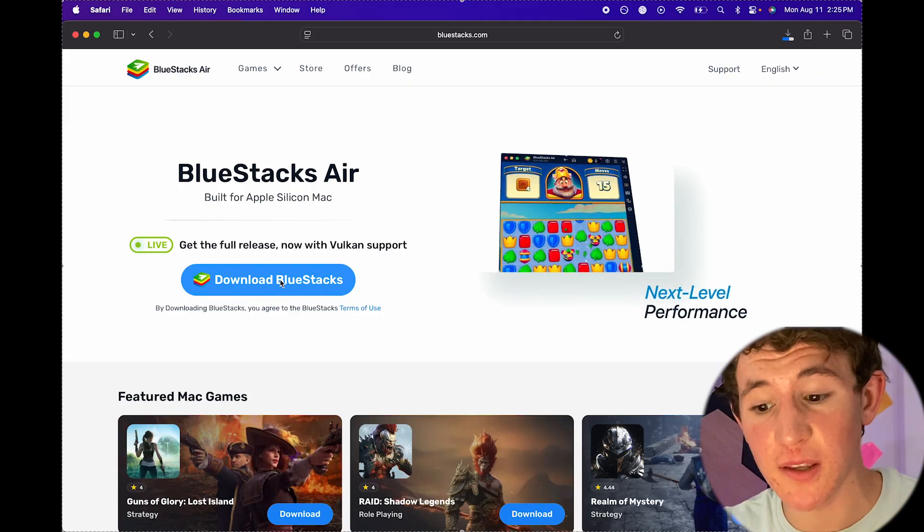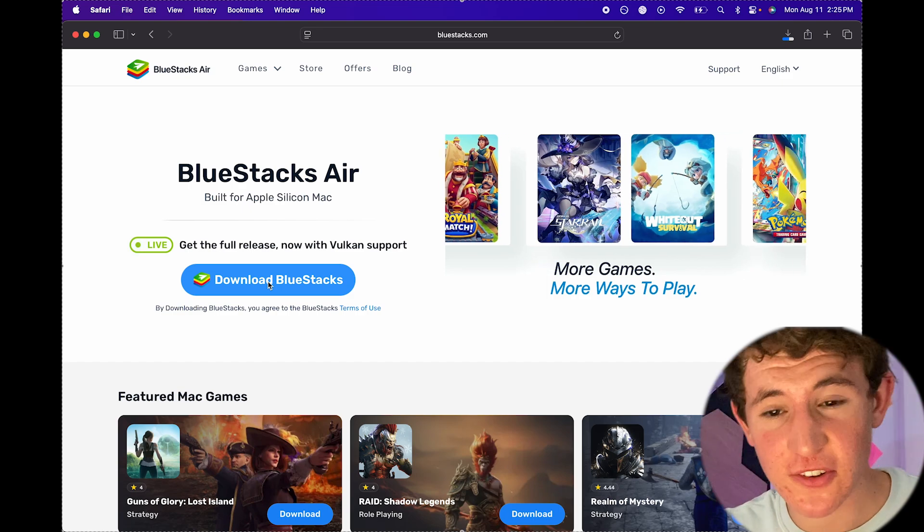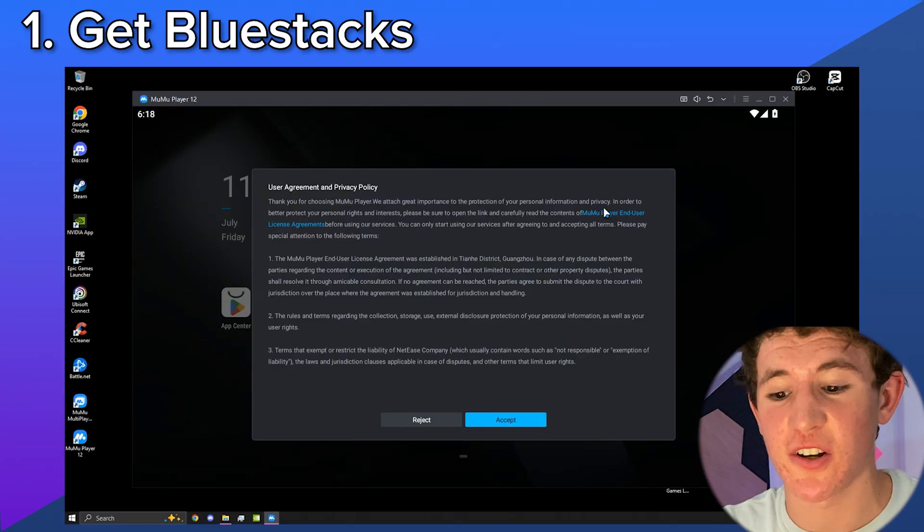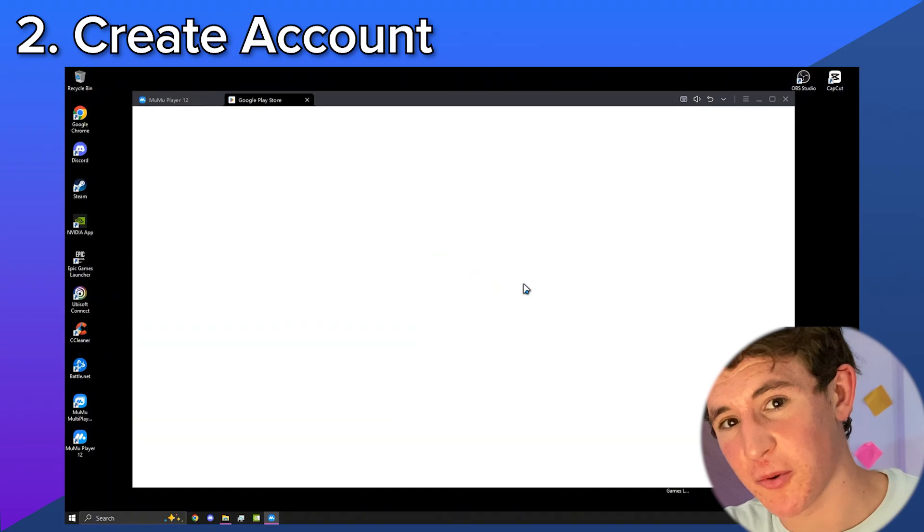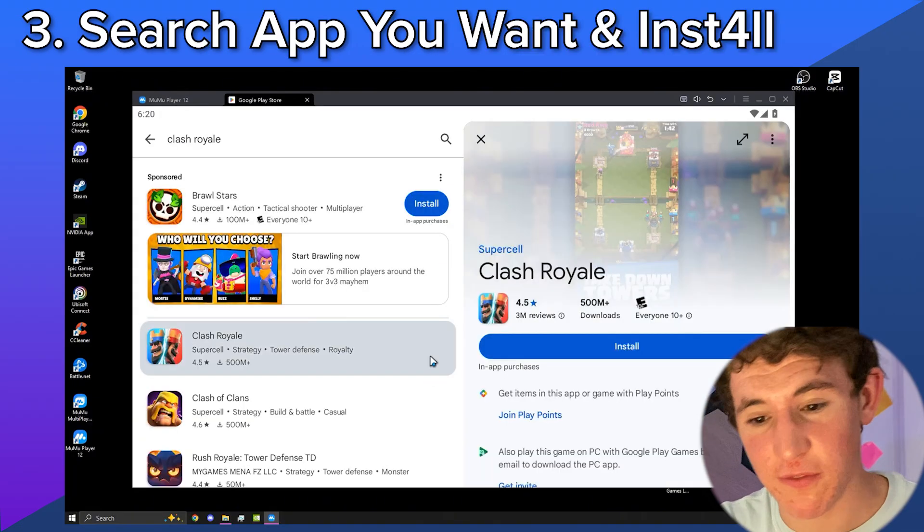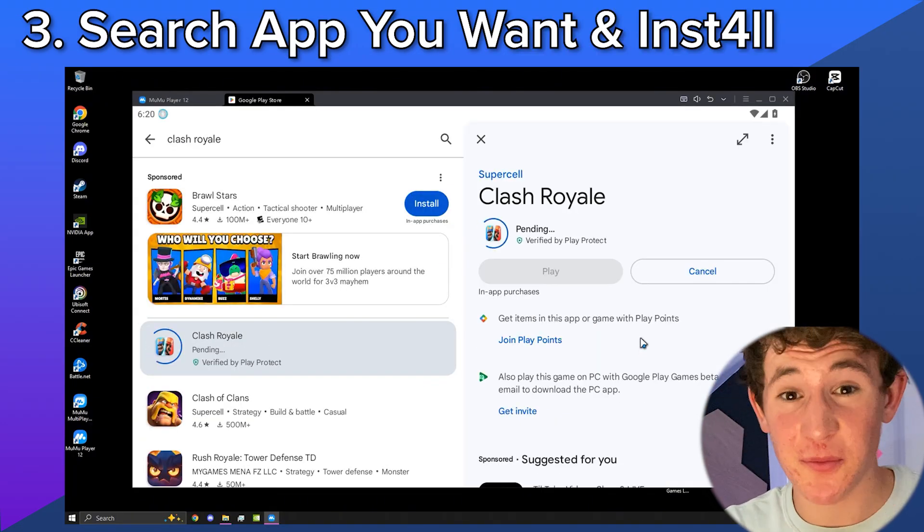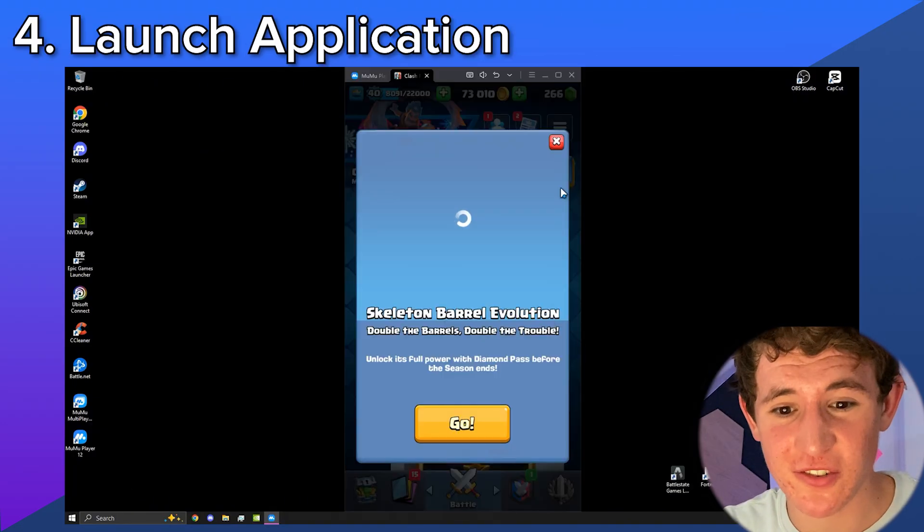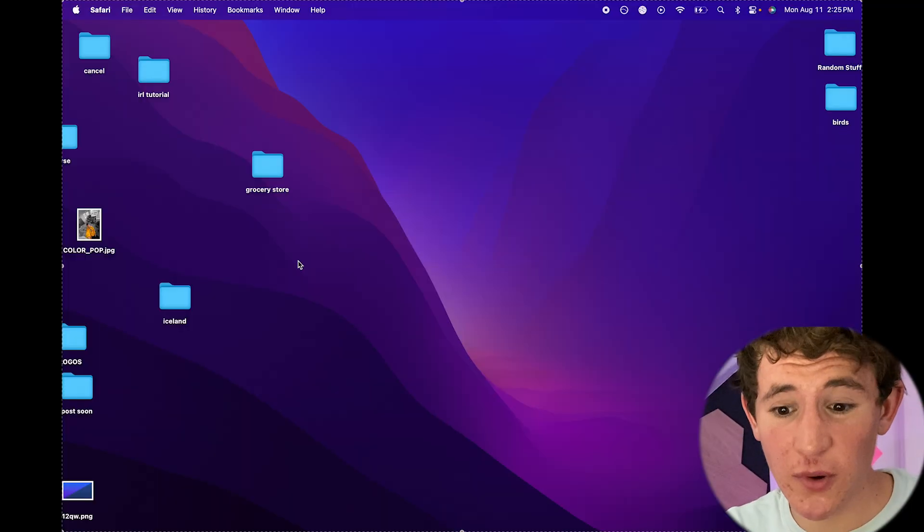It actually serves as a host to allow these games to function just on your computer that otherwise you would not be able to play if it weren't for this. This is by far the easiest way when it comes to running iPhone or Android applications just on your computer.